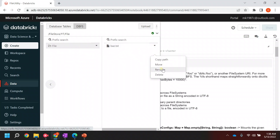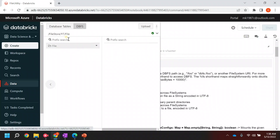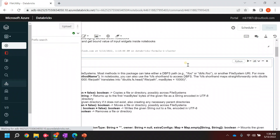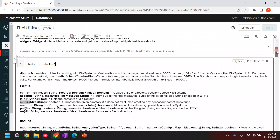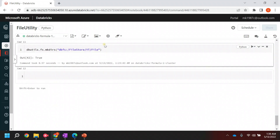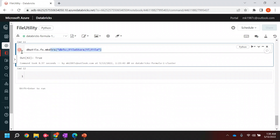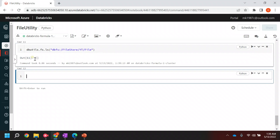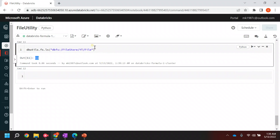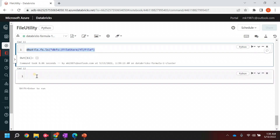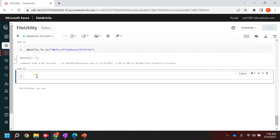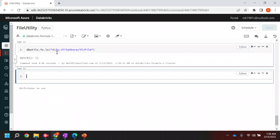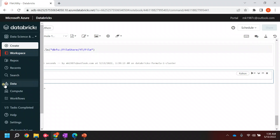Let's remove this. If you see, the directory we have created is there now. Let me run this - the directory is already there. Let's check if there is anything inside this directory. If I run it, I'll not see anything, which means there is no file inside this directory.